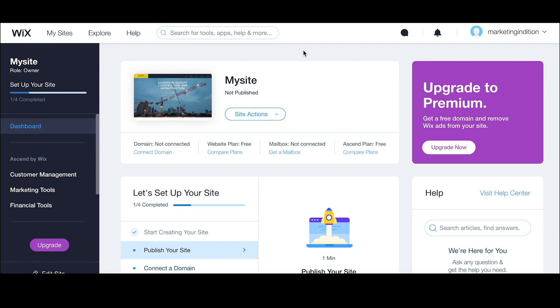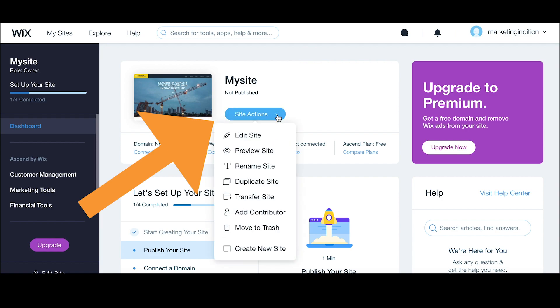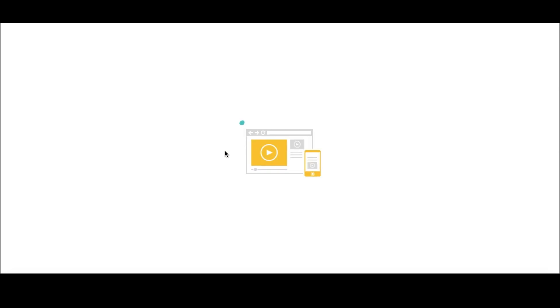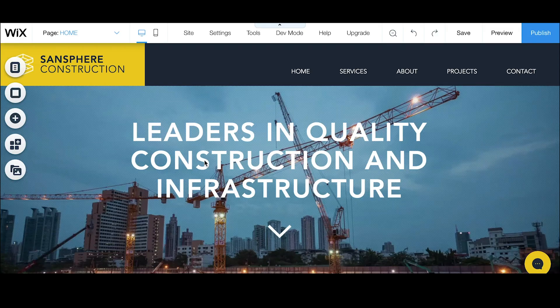Then we can click on the site actions button drop down and click on edit site. Now that will load up and we will be sent to the editing mode for our website. This is where we will be able to embed our form.